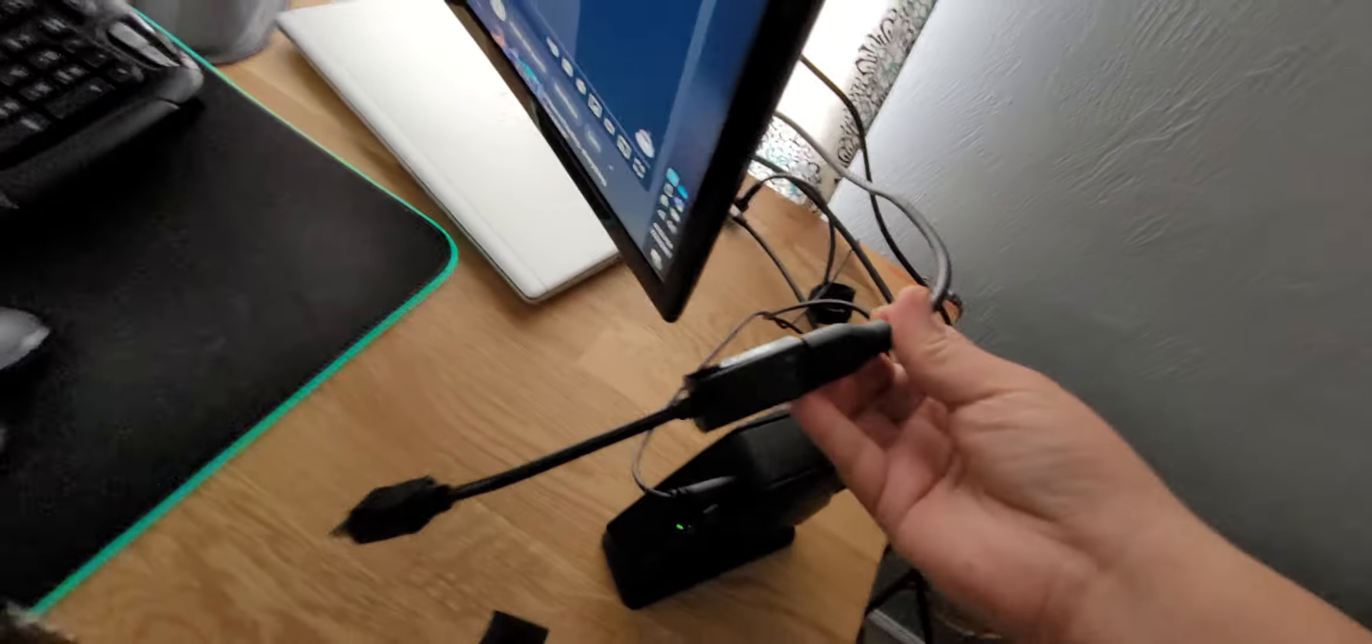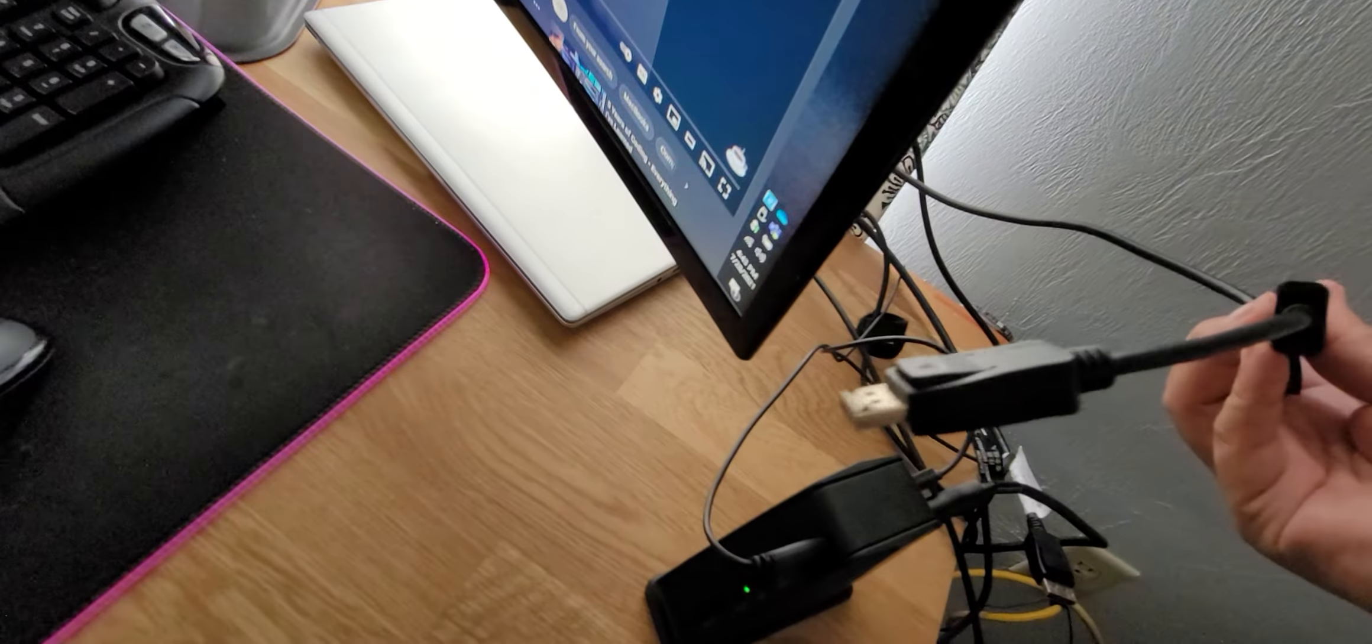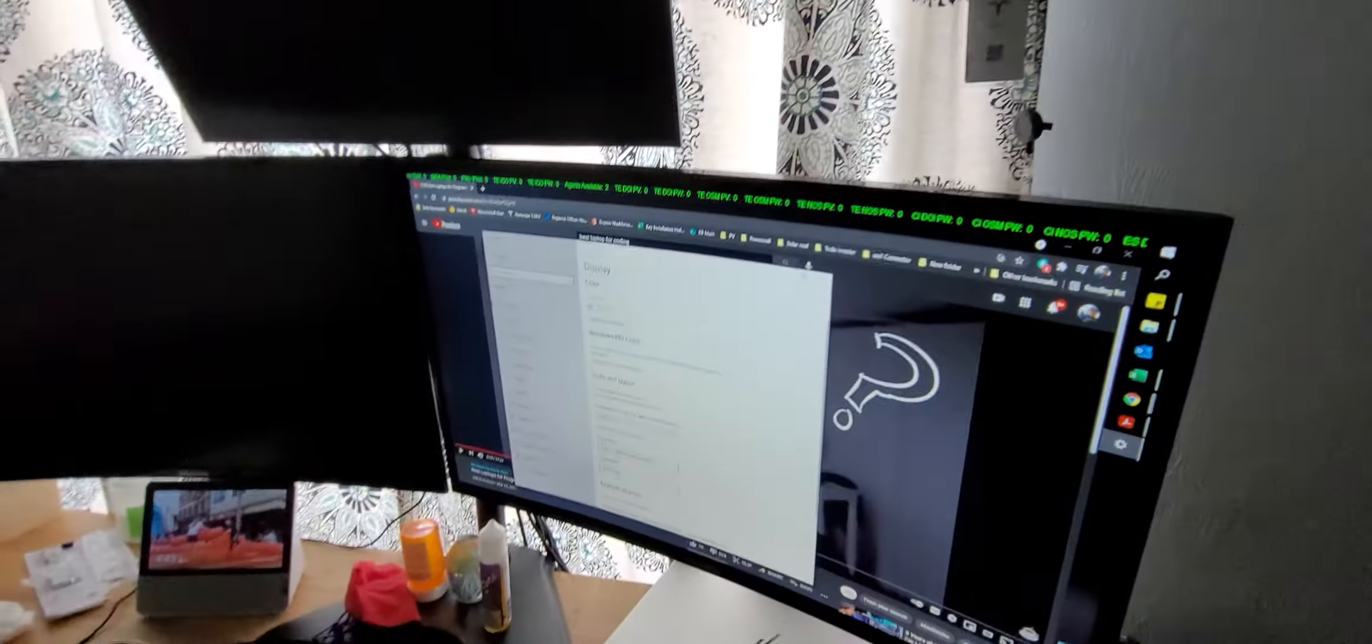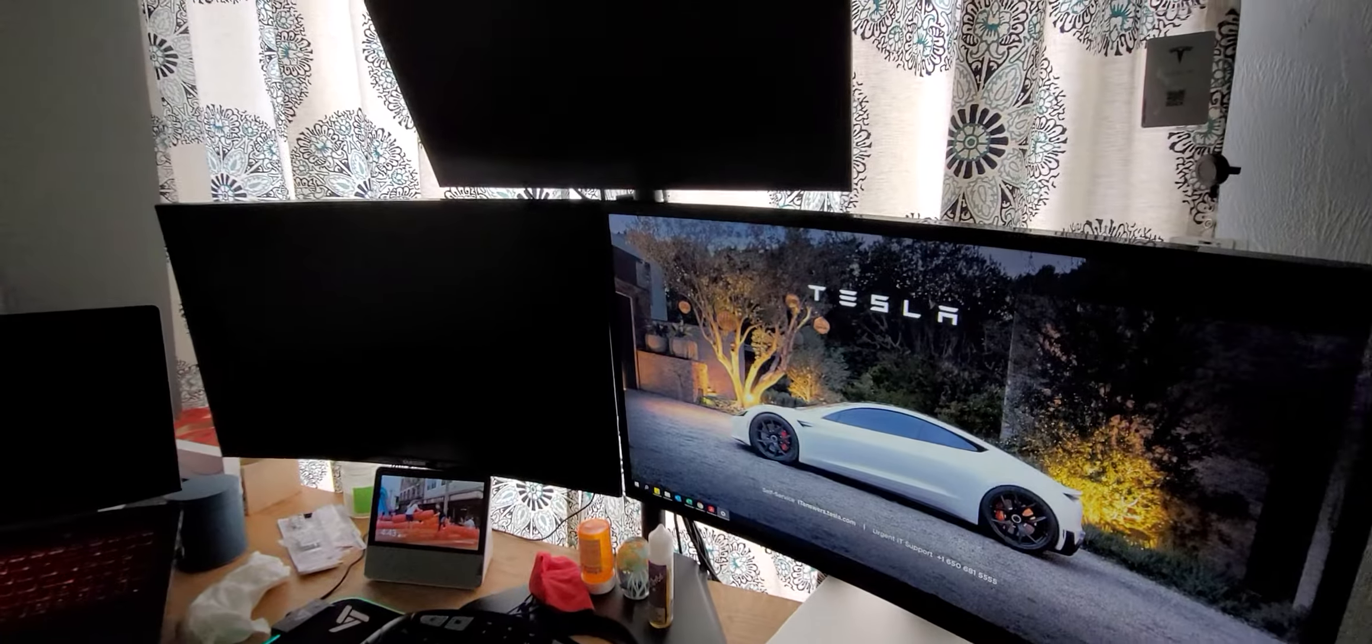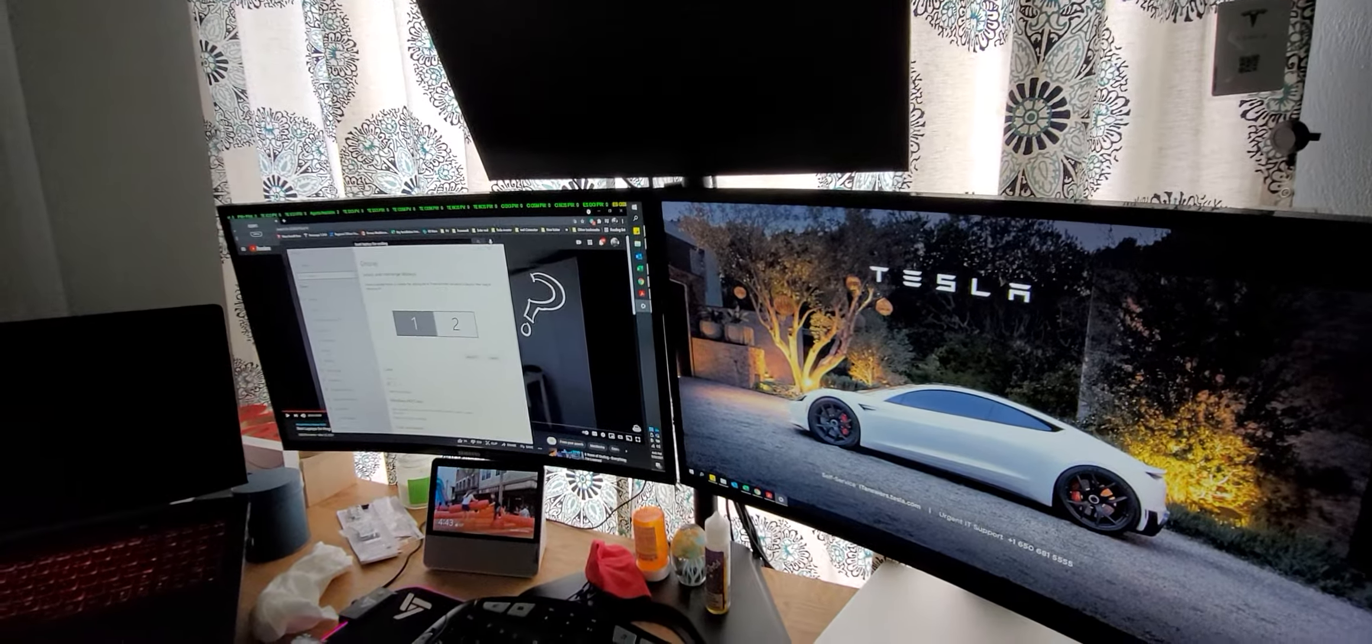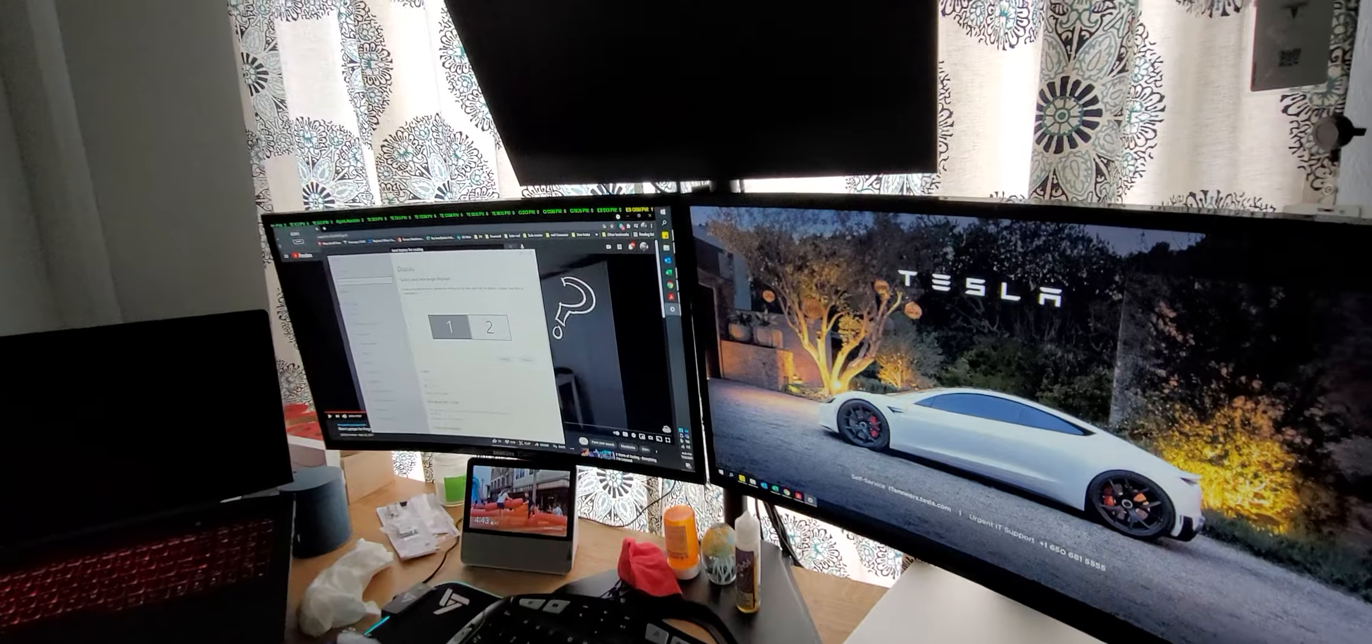And I connect the extension and use the extension for it, plug it into the port here. It pulls up my left monitor, but then the top monitor is not working because it's not connected.